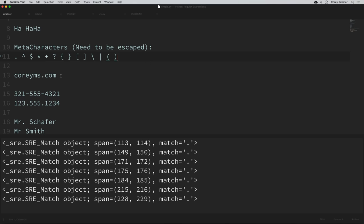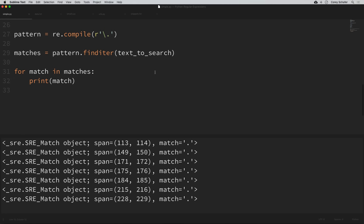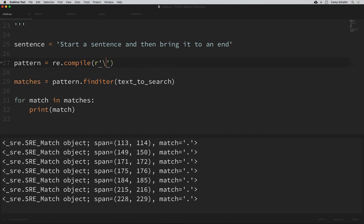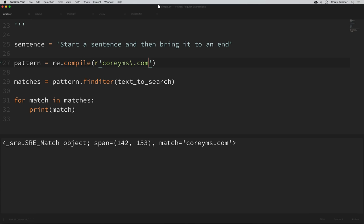One practical example of escaping is a URL. I have a URL here that is coreyms.com. If we wanted to match this exact URL, we would need to escape the dot in that URL — so I'll search for the literal 'coreyms', then escape the dot with backslash dot, then 'com'. If I save that and run it, we can see that we did match that URL.